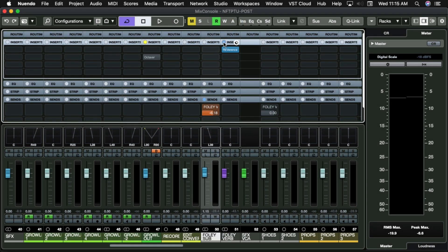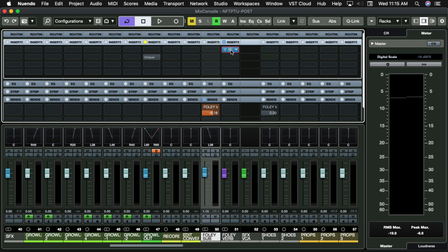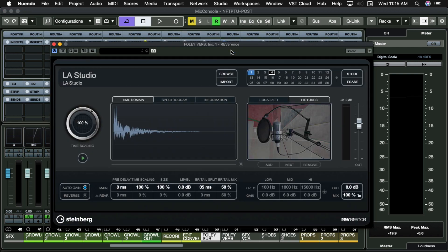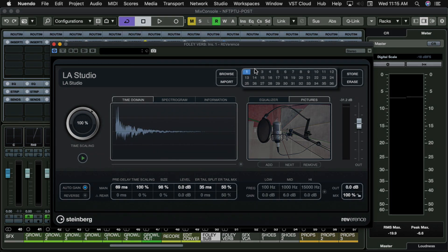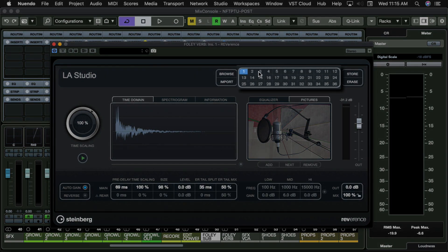Staying in the Mix Console, all Nuendo plugins can be automated. Opening up this Reverence Reverb, I can adjust many of these parameters here, as well as automating preset snapshots.